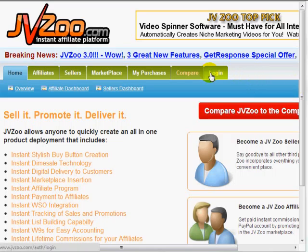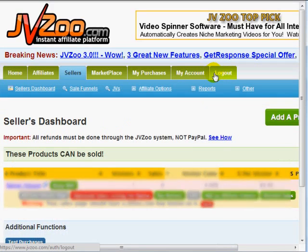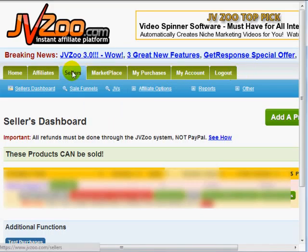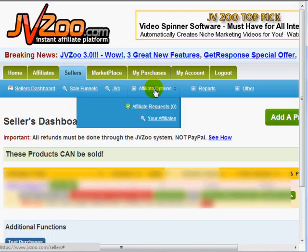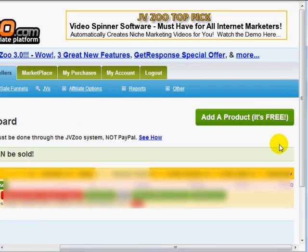So click on log in, and if you haven't created an account yet, go ahead and create an account. And then once you're logged in, click on sellers, and of course make sure you update your account. And simply click on add a product.